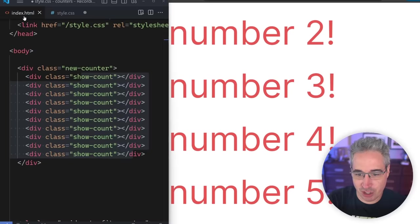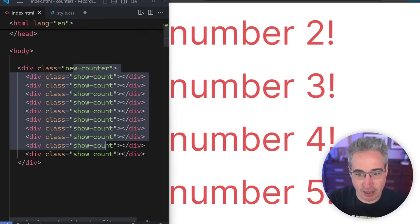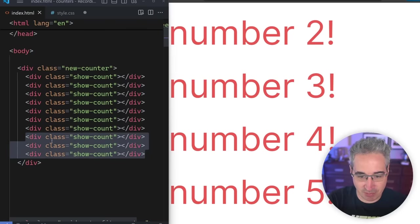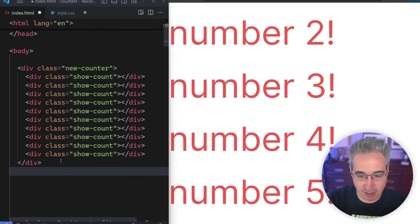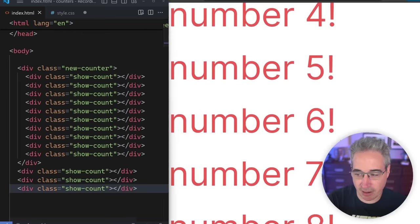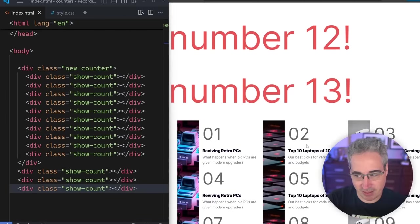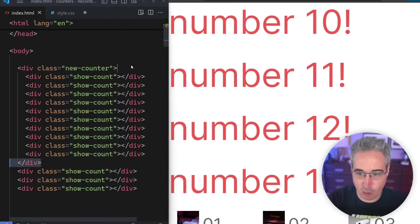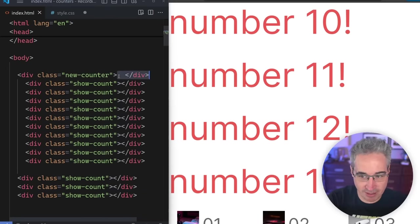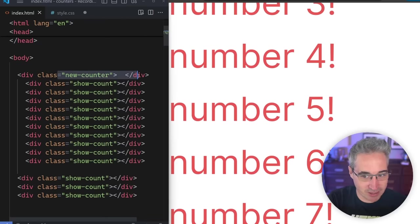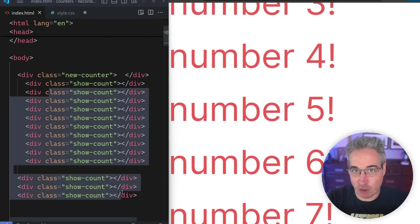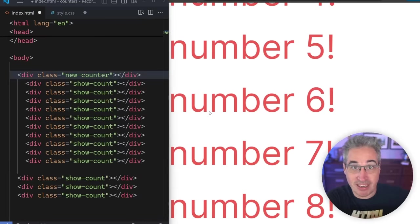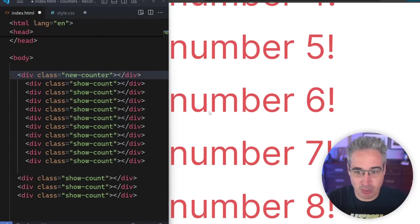Something good to know: I don't have to be a direct child of new counter. New counter created the counter, but I could take some elements, copy them, and paste them outside of that container — they're going to continue counting. The counter has been created and it's going to keep on incrementing. You could even have new counter as an empty element with no children and it still works — this creates the counter, and these here are incrementing it.